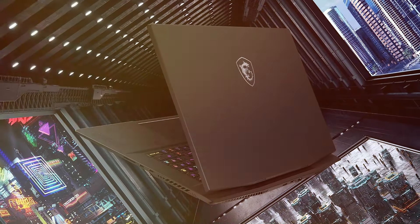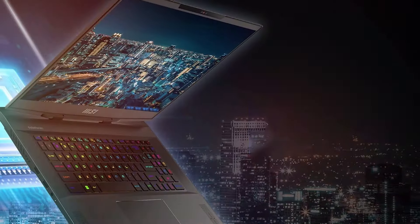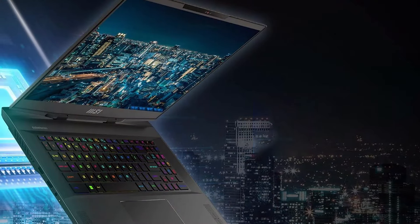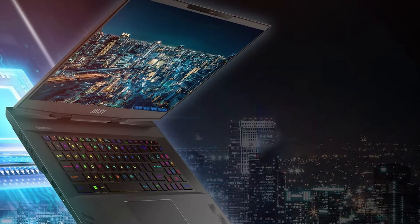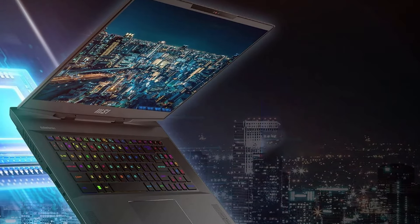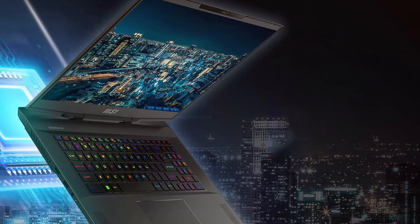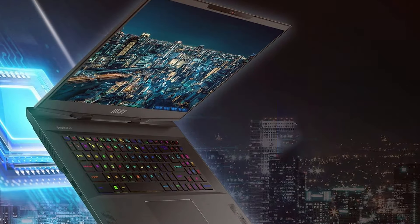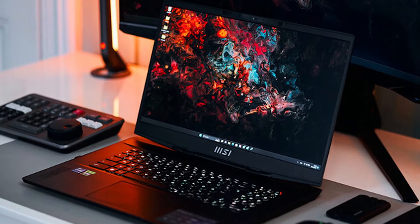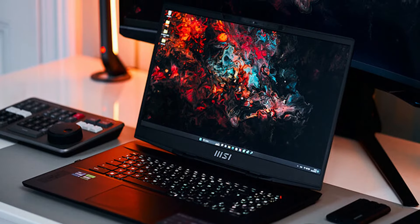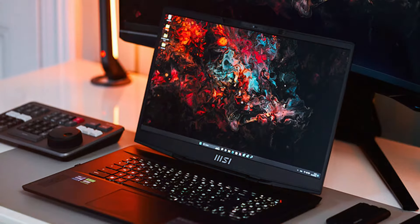Durability is a given with the MSI Stealth 17, ensuring that it can handle travel and movement without compromise. Its cooling system is engineered to keep performance at its peak, even during heavy use, preventing throttling and ensuring consistent output.